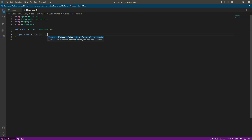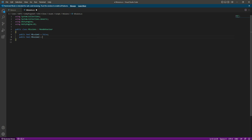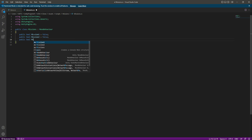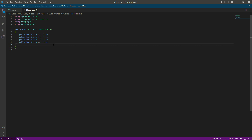Then we will create a public bool by the name of mission one, and by default this will be equals to false. Then we will create another bool by the name of mission two, also equals to false. Then public bool mission three equals to false, and public bool mission four equals to false. We have four missions so just leave it until mission four.